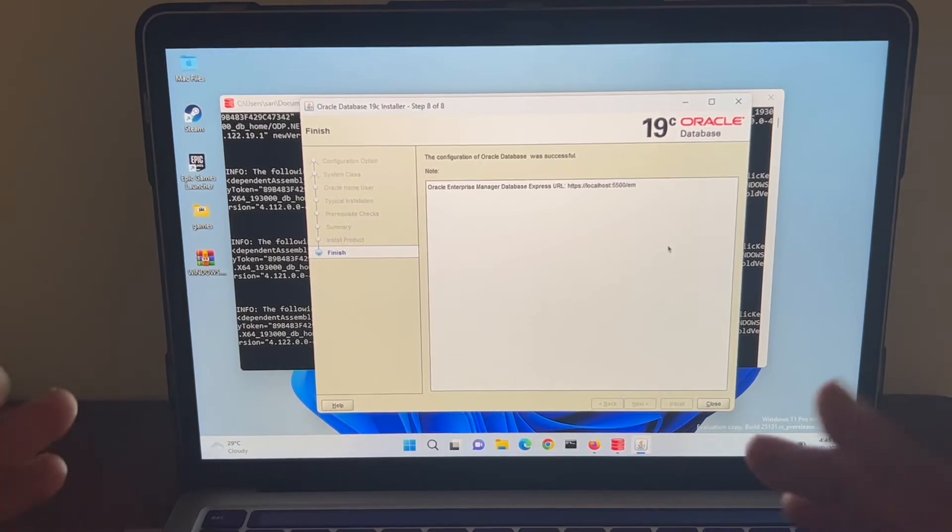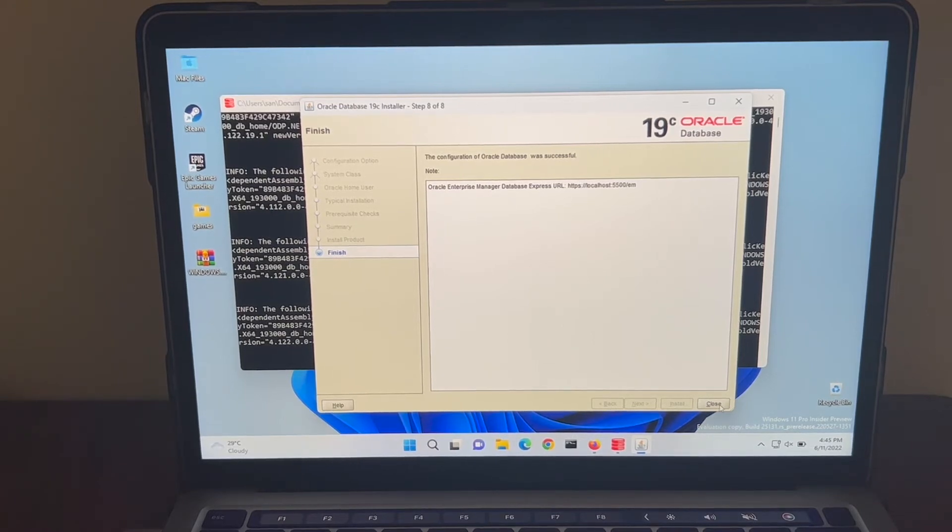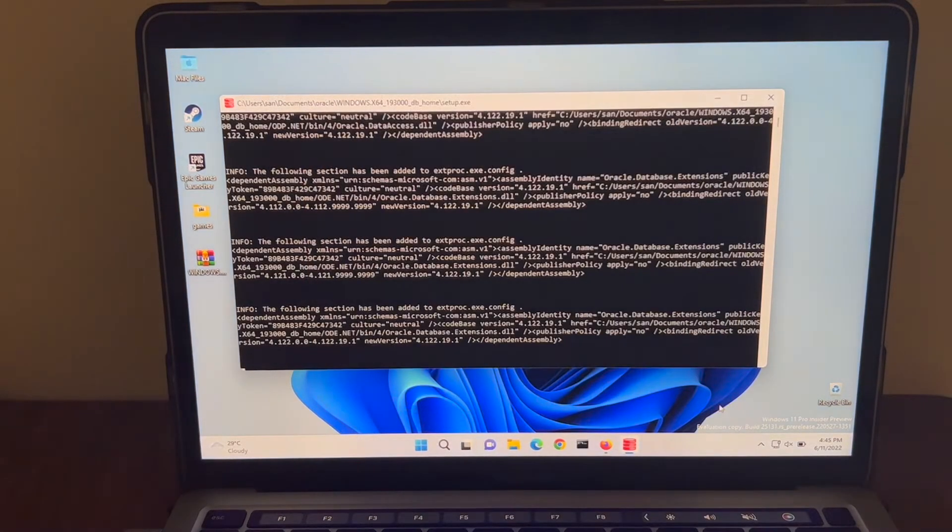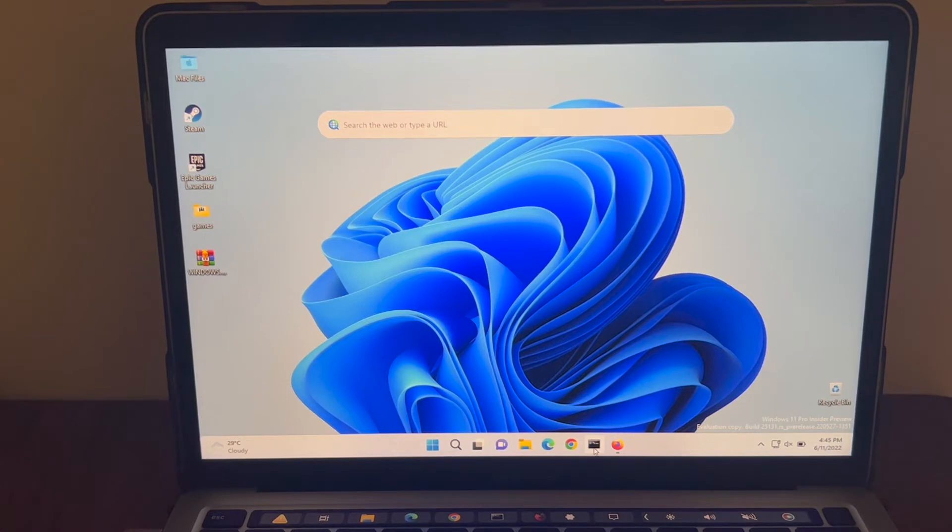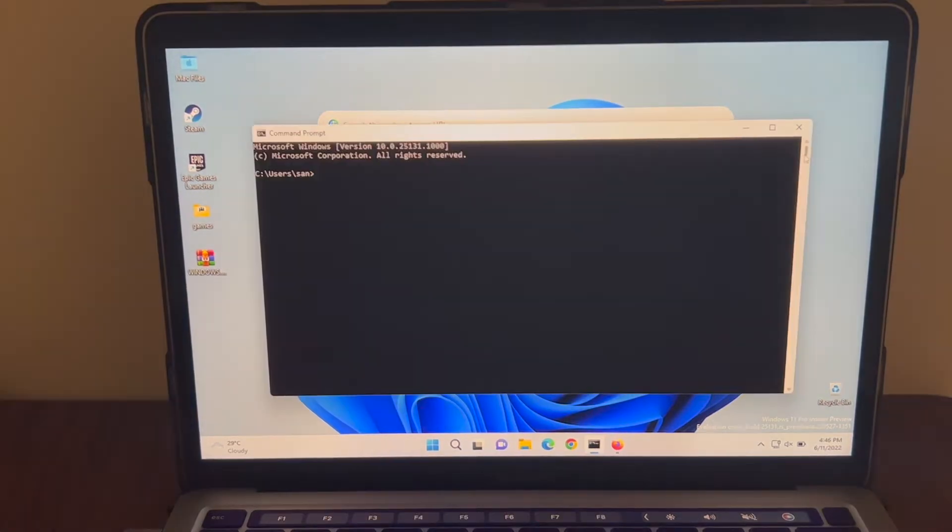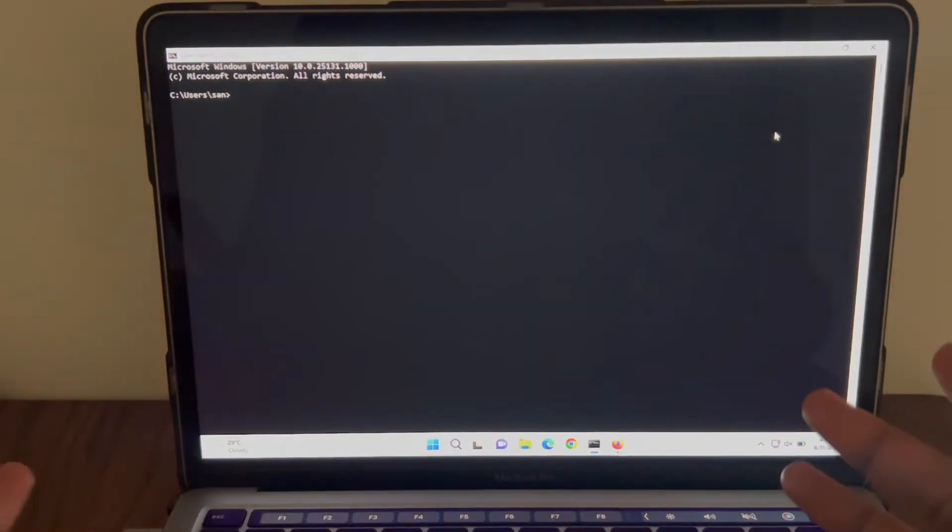Finally, the installation is completed. Let me click on close. Great. So I'm going to open command prompt and see if I can access the database.